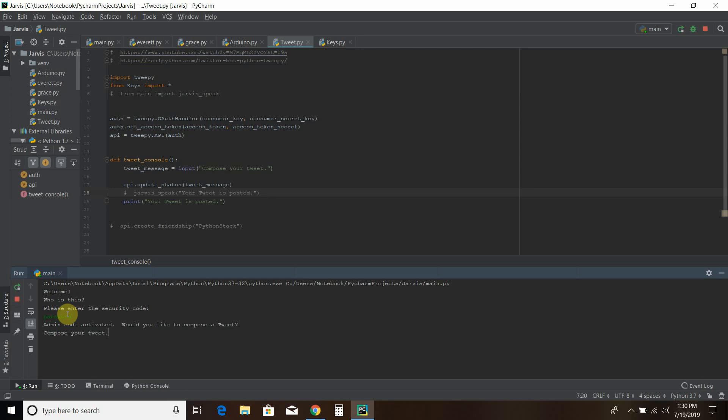So you can see how it says compose your tweet. So let's say, writing a live tweet while recording on my YouTube channel. And then I'll post a link to it. How can I help you?